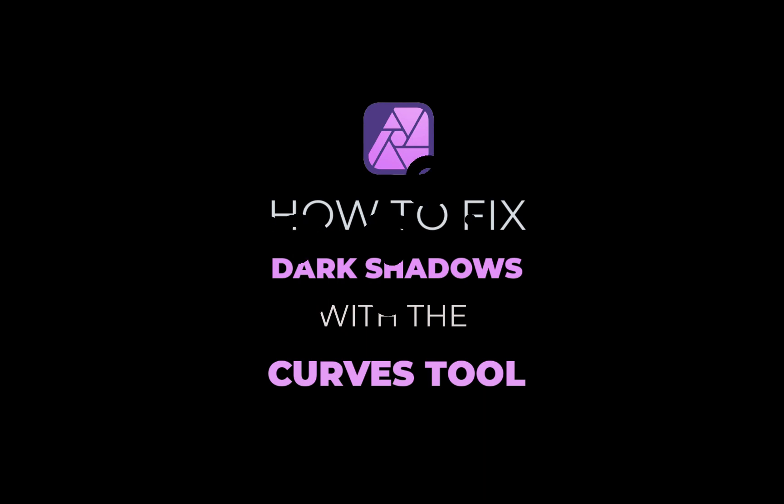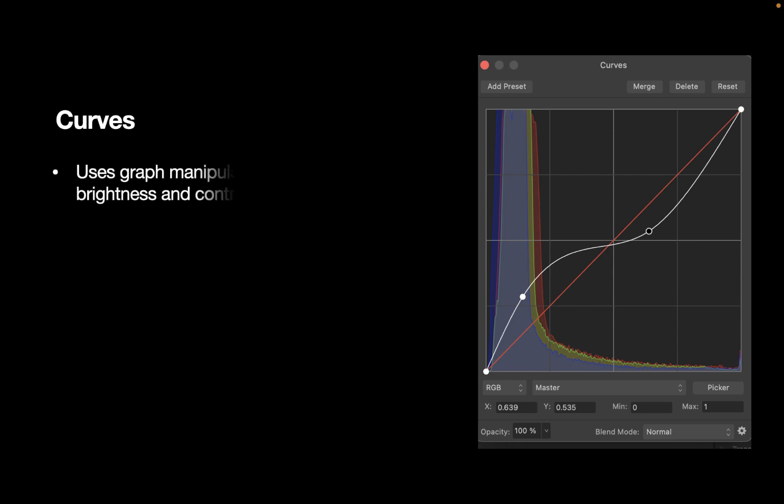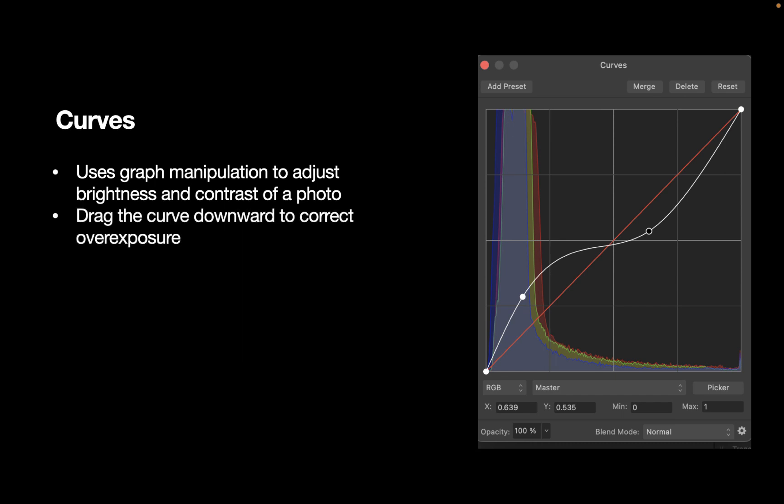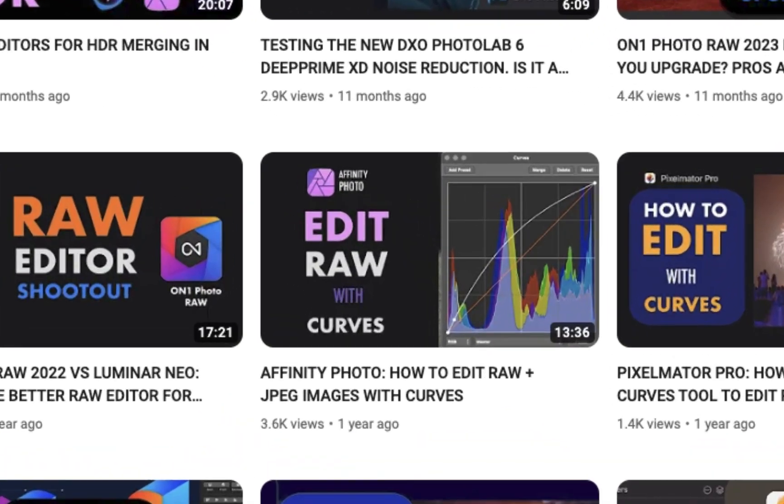So as a reminder, what is the Curves tool? The Curves tool uses graph manipulation to more precisely adjust the lightness and contrast of a photo. In general, you drag the curve downwards to correct overexposure and drag the curve upwards to correct underexposure. For a more detailed explanation on how to use curves, do watch the video I made on that topic.